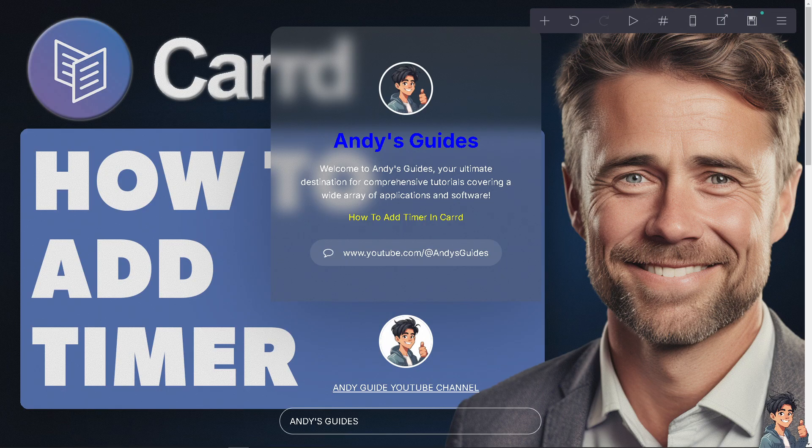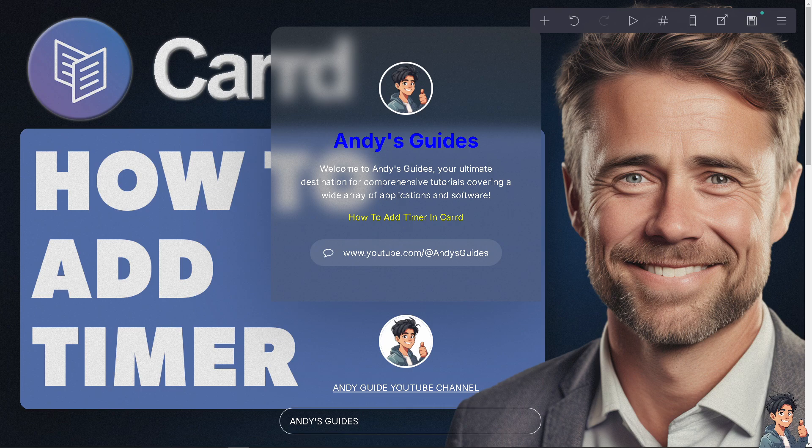Adding a timer to your Card website is a straightforward process that can give you practical and strategic purposes depending on the goals of your website, because a countdown timer can drive urgency for special promotions, sales or discounts, encouraging visitors to take action before the offer expires.